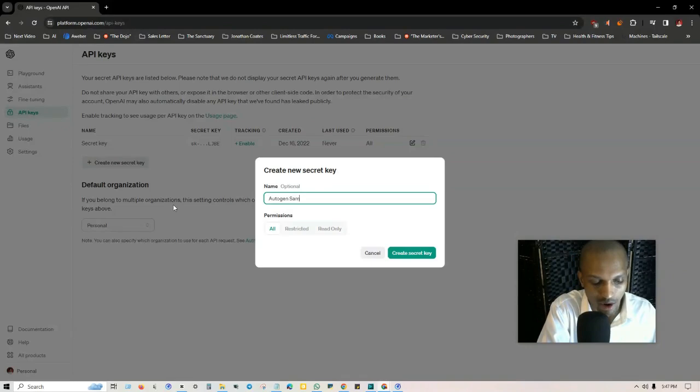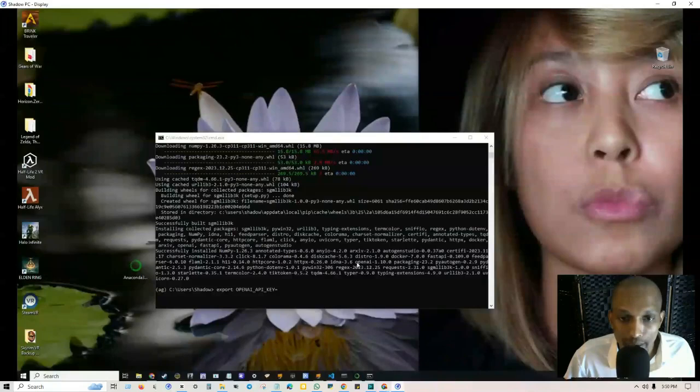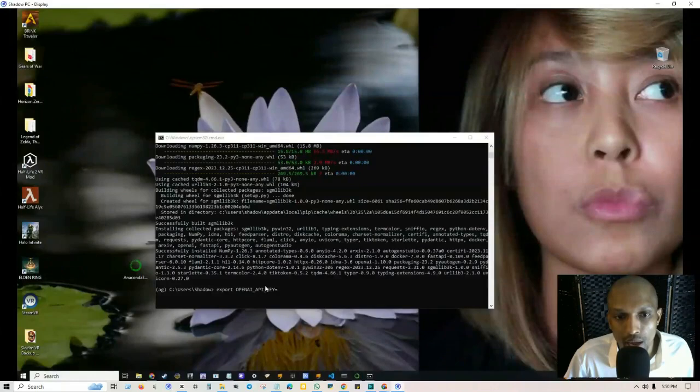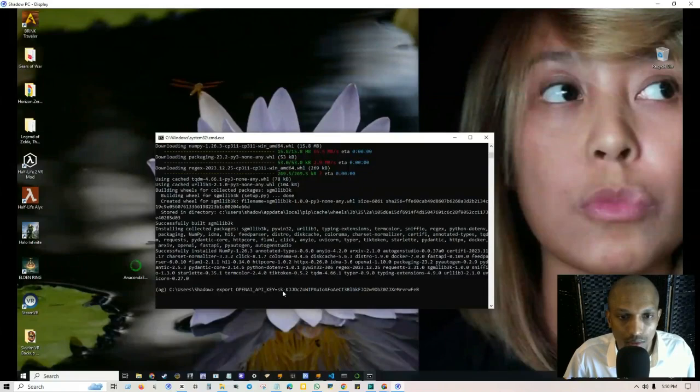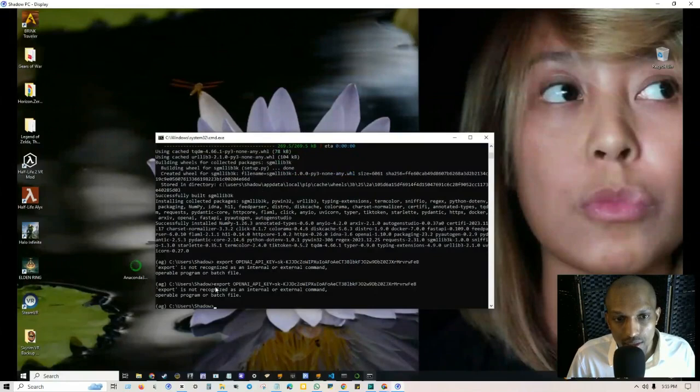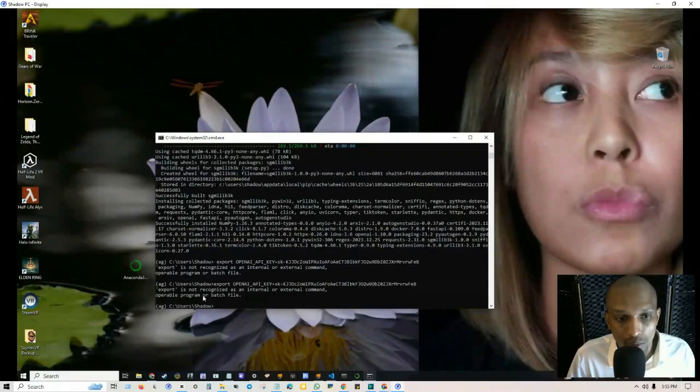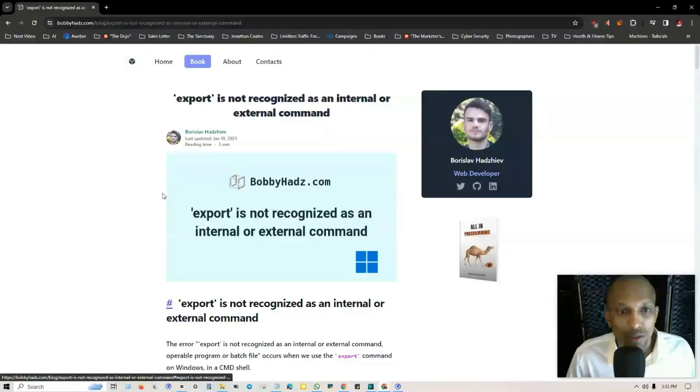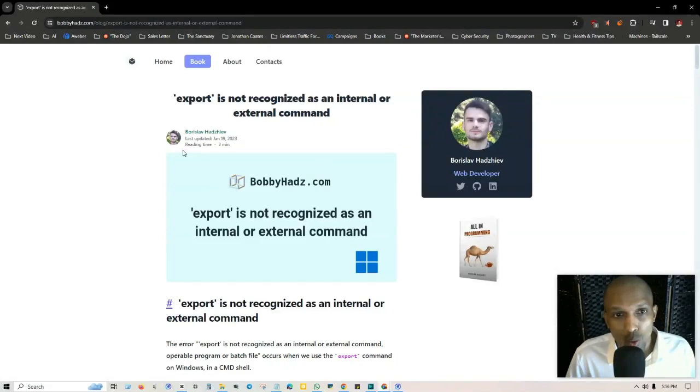Once you grab your key you go back to the command prompt and you type in export OPENAI_API_KEY equals and then you put your actual key in there. One of the first issues that I ran into was when I clicked on enter where it says export is not recognized as an internal or external command.